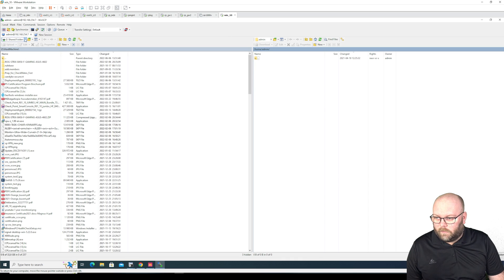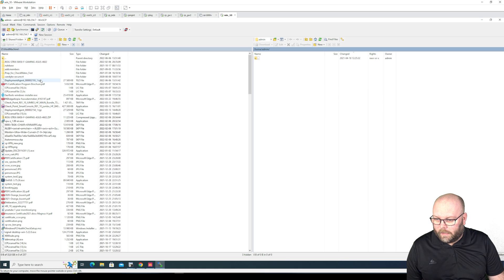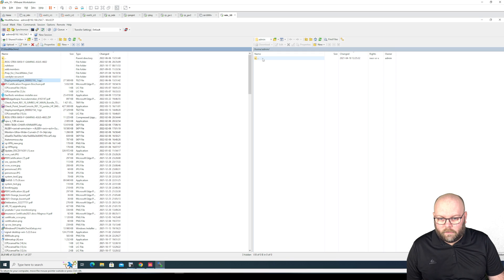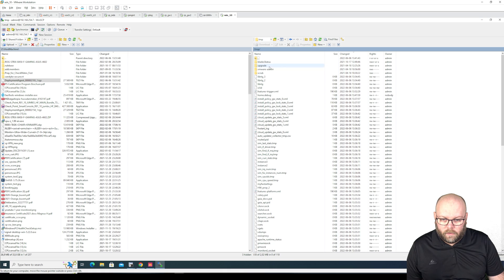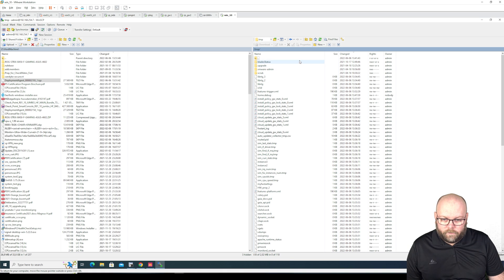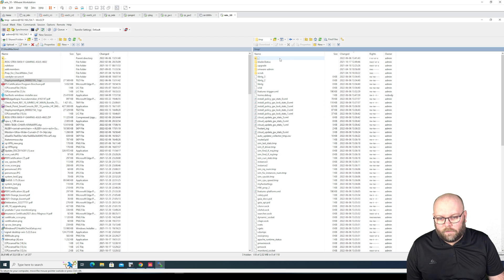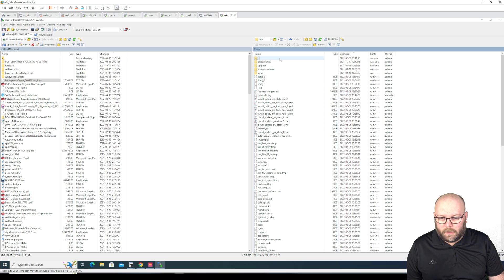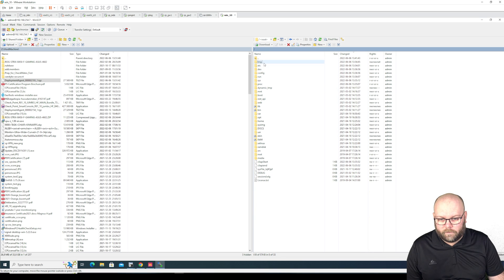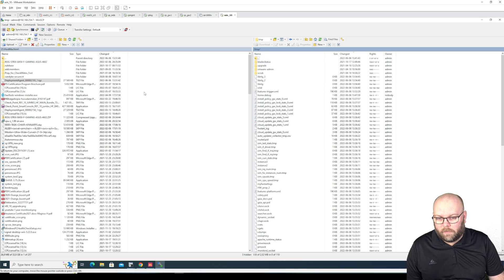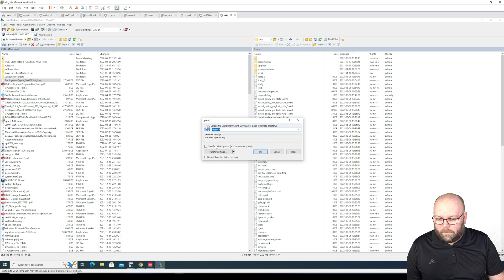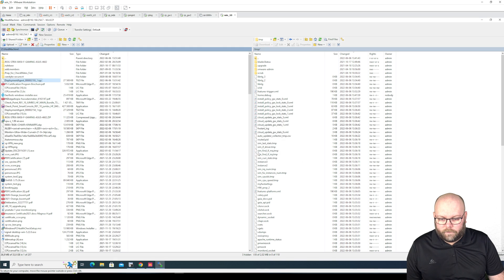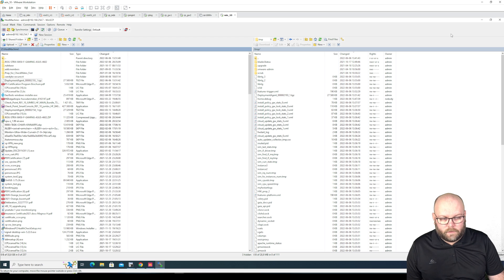So we go into this one and we have the deployment agent here and we will move it to... it doesn't really matter where we put it to as long as we are aware of where it is but I will put it in the temp folder. So upload. So it's uploaded.